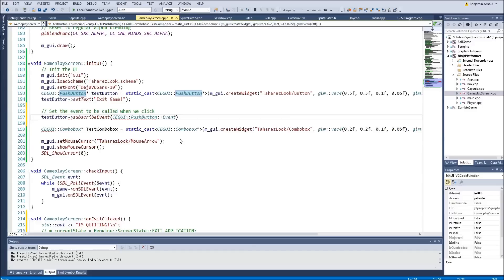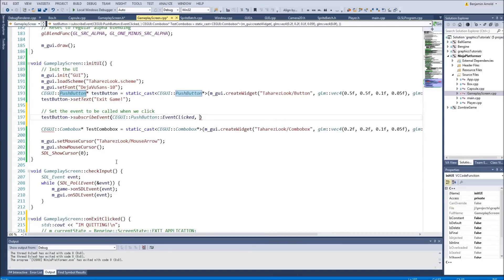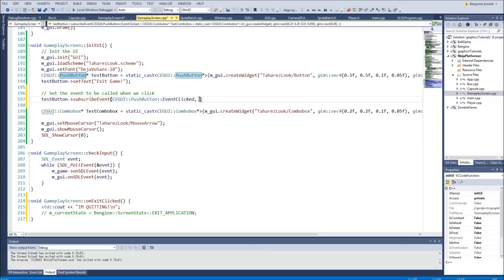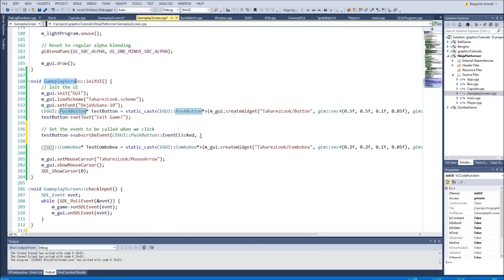We put a comma and now we need the subscriber portion — the function and class that will subscribe to this event and run when it gets clicked. That's where the onExitClicked function comes in. We pass it a function pointer to onExitClicked and also give it our object, which is the 'this' pointer. That'll allow it to get called whenever we click.